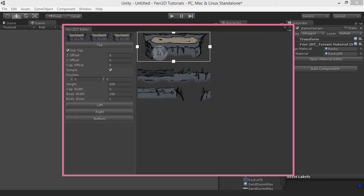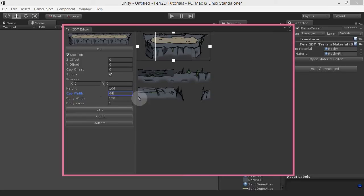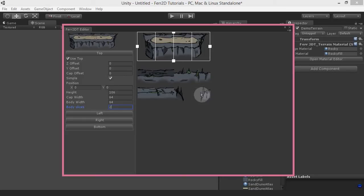I've got two caps, one on each side, and then two body segments in the middle for this one. Cap width here should be 64 apiece and then I have two body slices. This is the simple interface, which reduces the options down to as few items as possible. It works in some occasions and others it doesn't, and you'll see that with the bottom piece in a little bit.